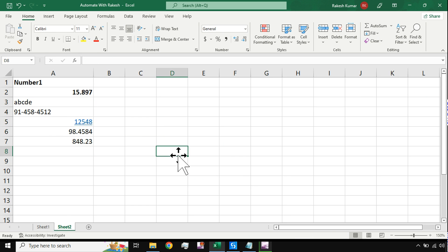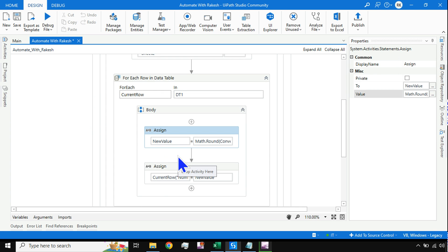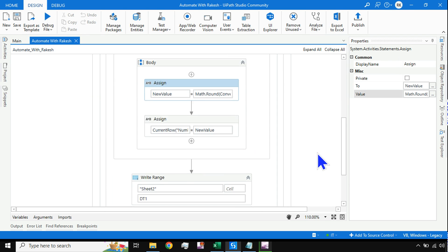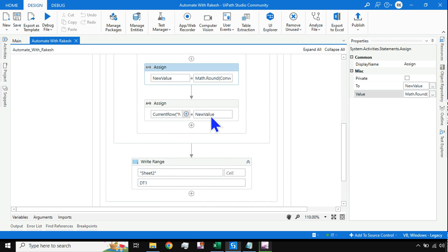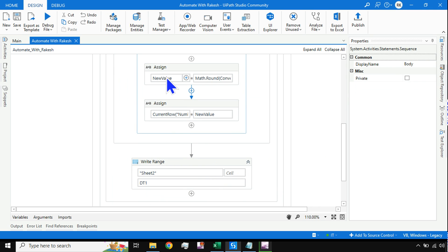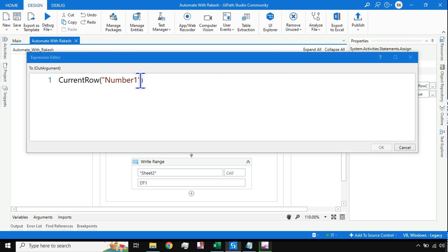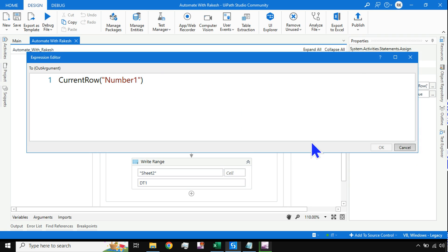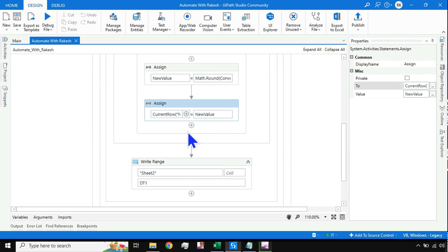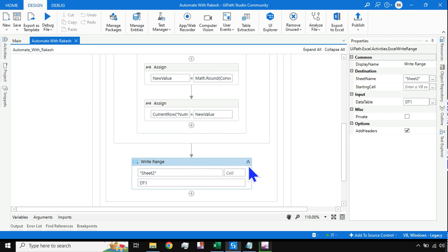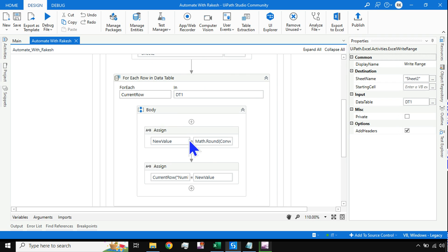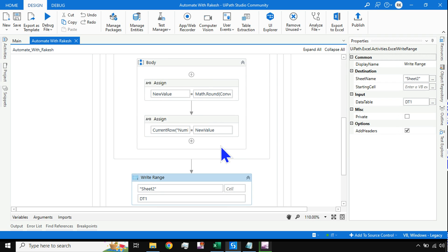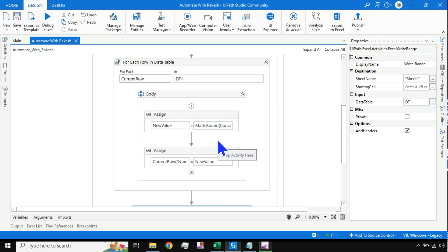You should not round off any string values, phone numbers, and all this. Let me show you. First of all, if I run this logic, I am just saying CurrentRow, I'm storing this to a new value, and here I'm assigning the new value and write range.